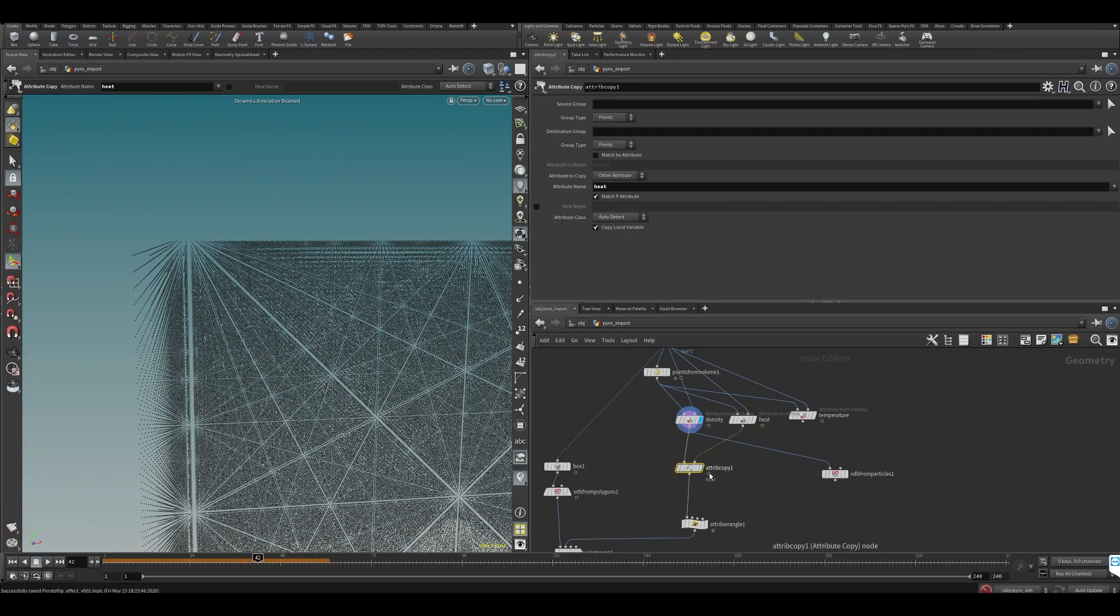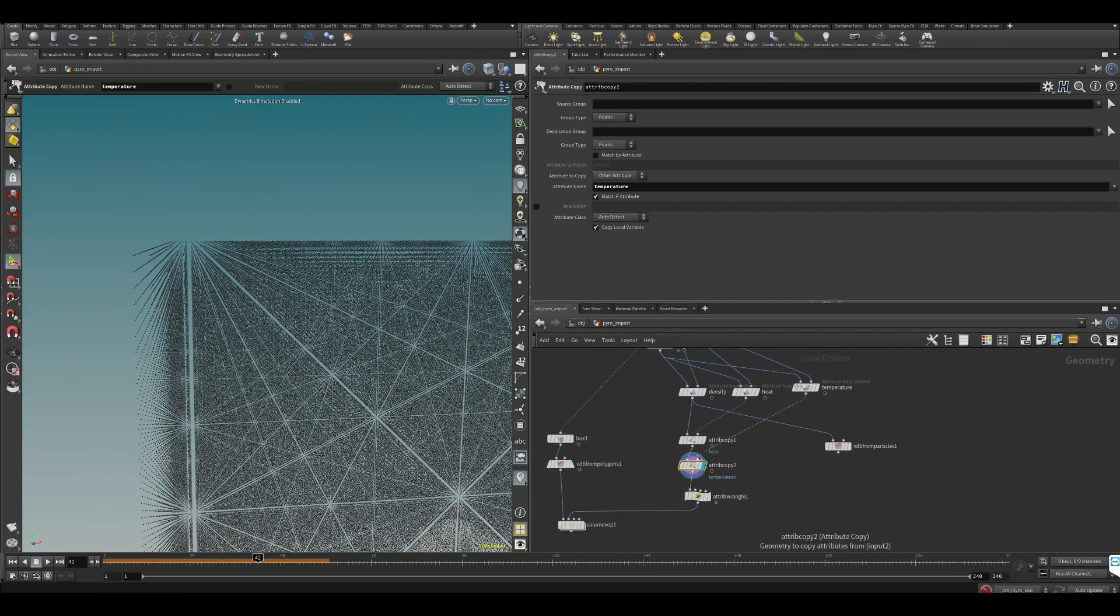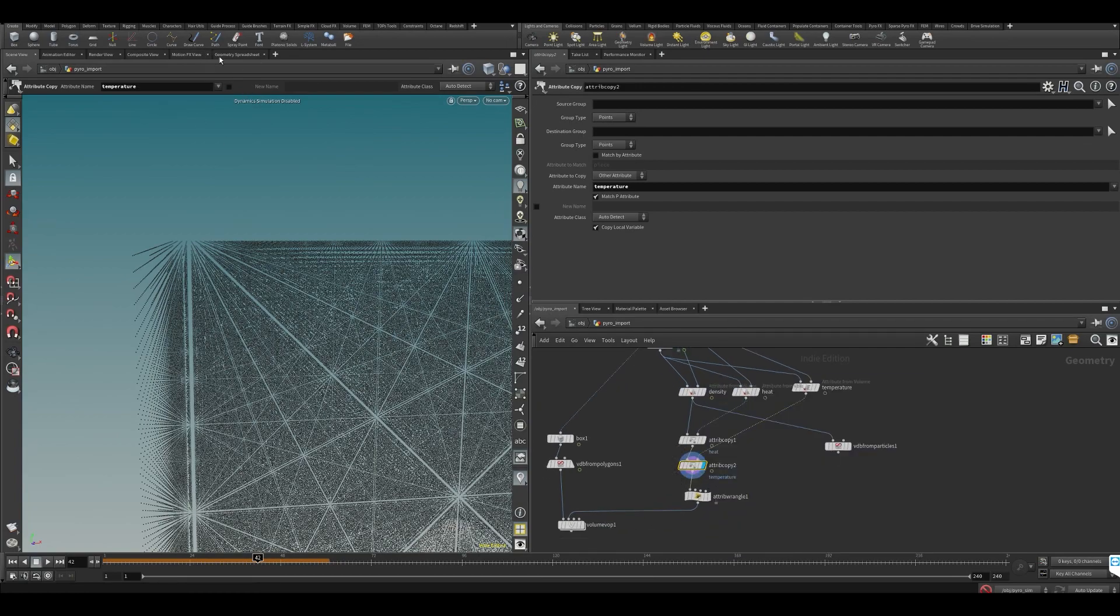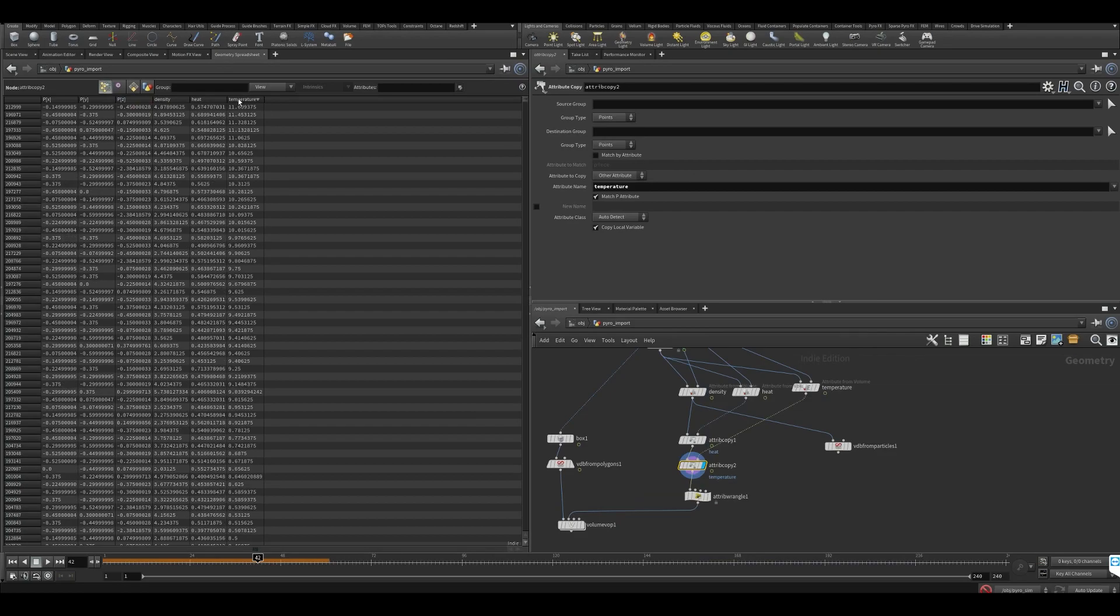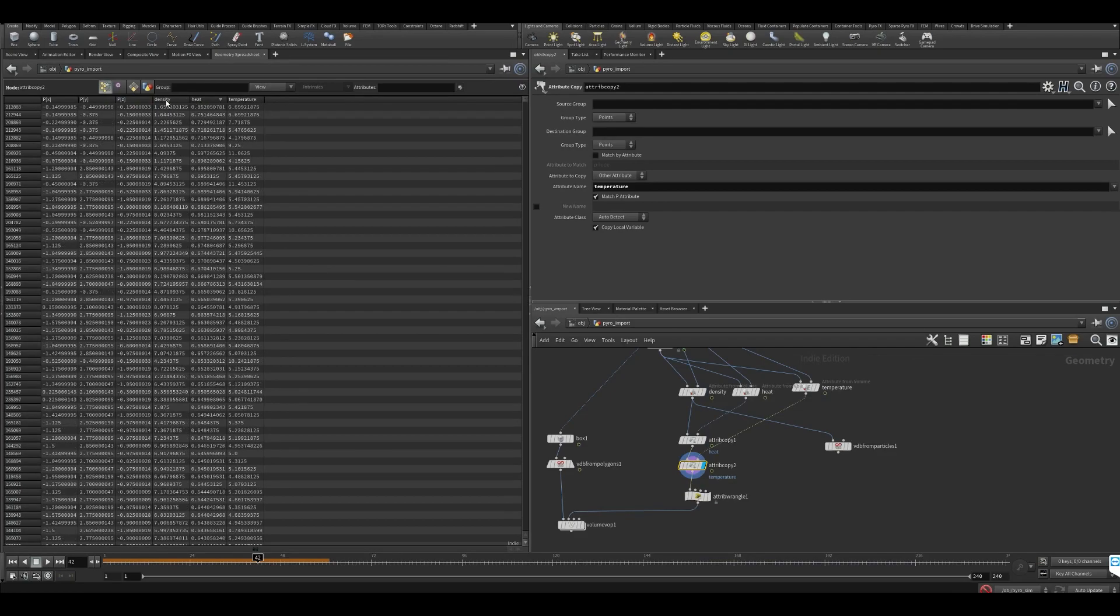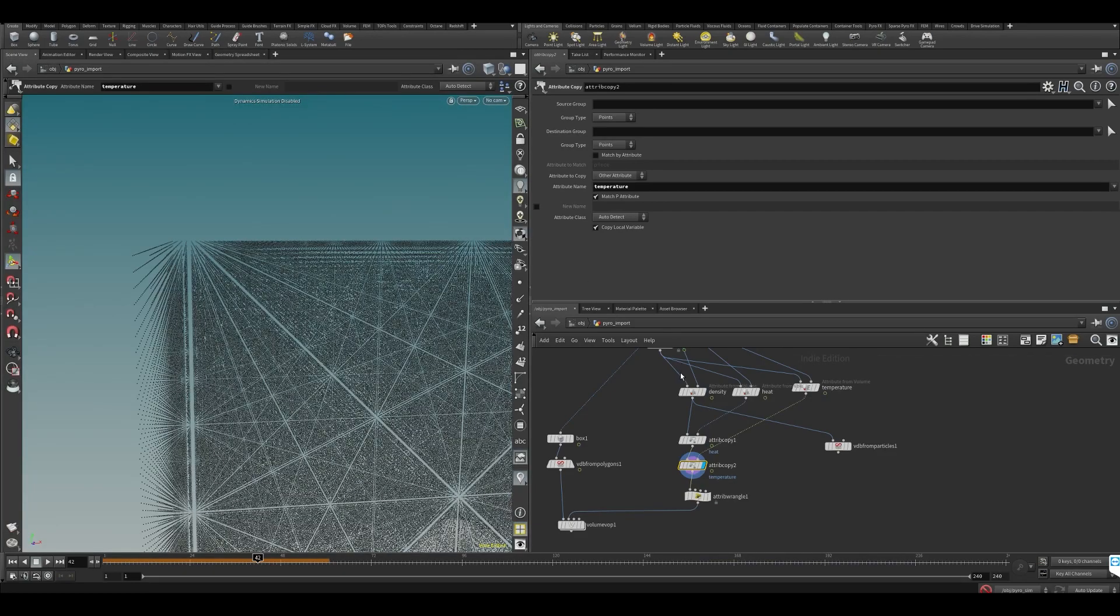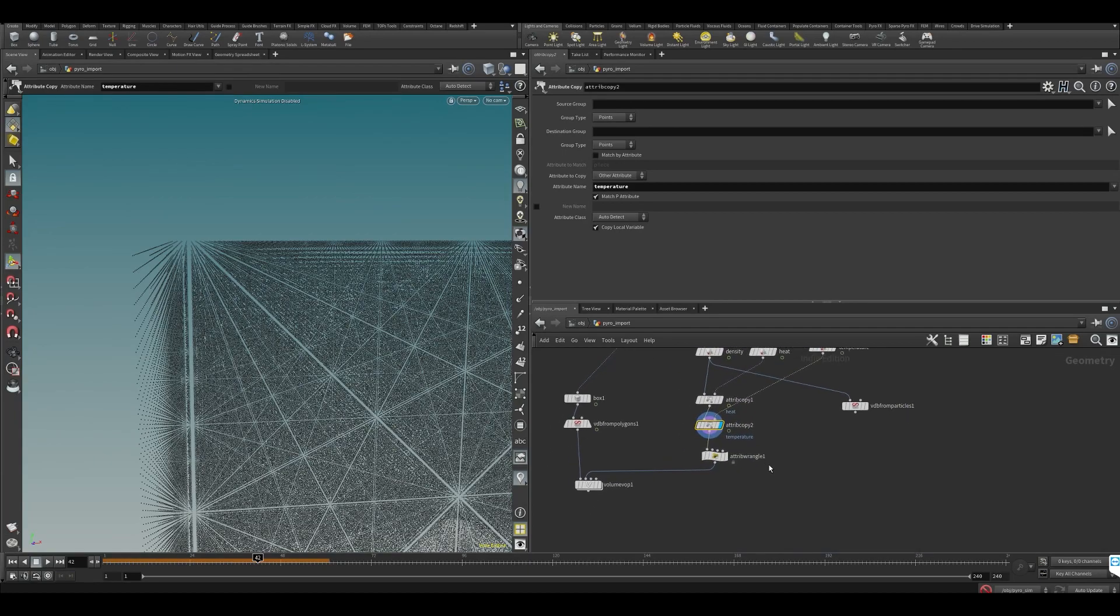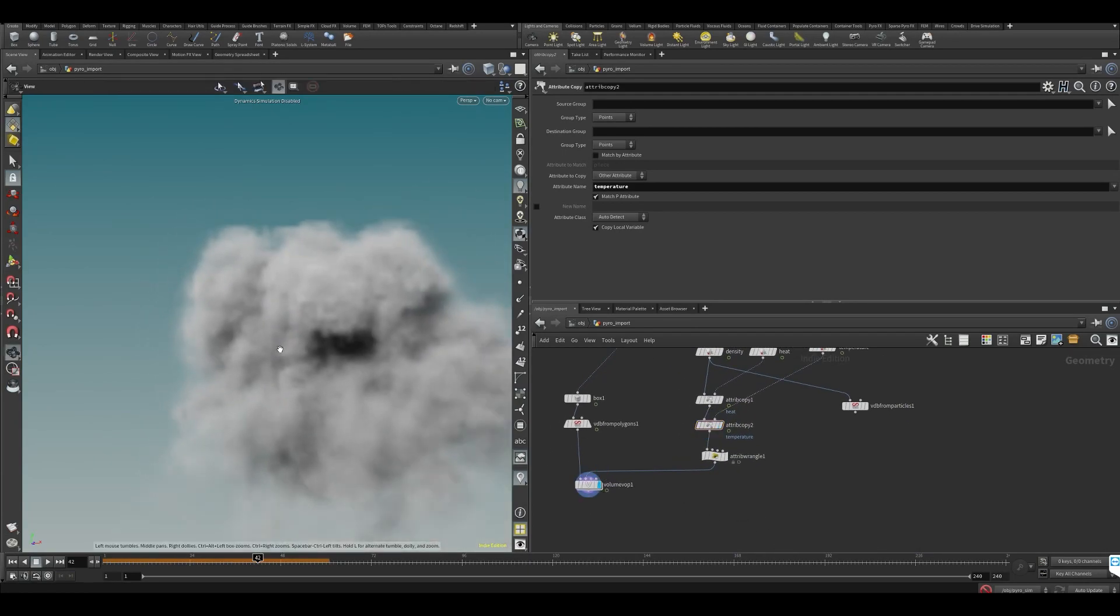Do another one for temperature. Now we have all of our values. We go in here: temperature, heat, density. So we have all of our values and we don't have the whole bunch of points that we had before. It still works.